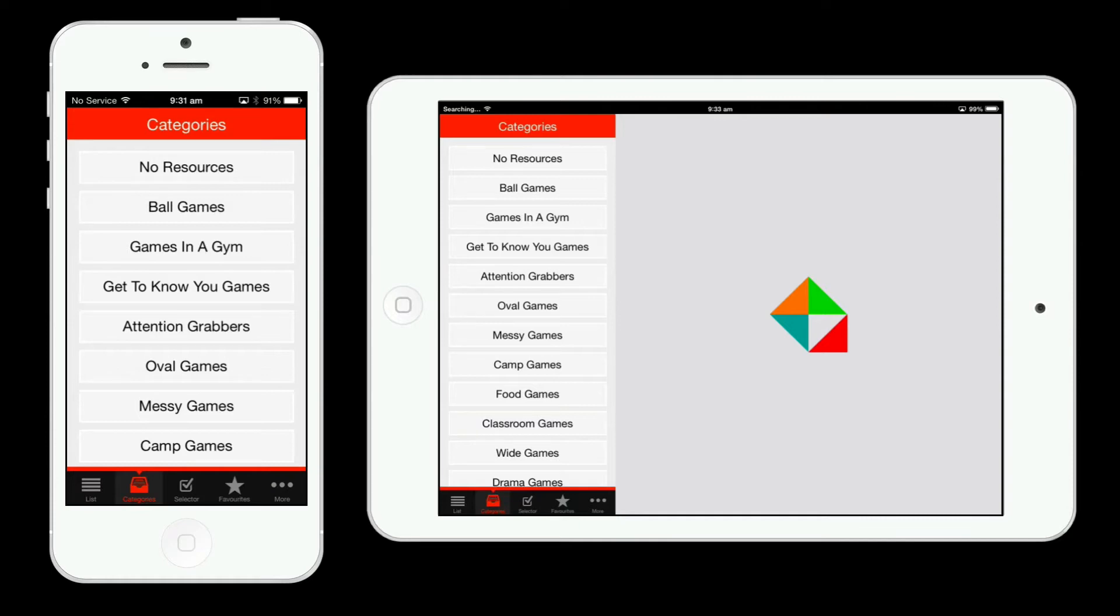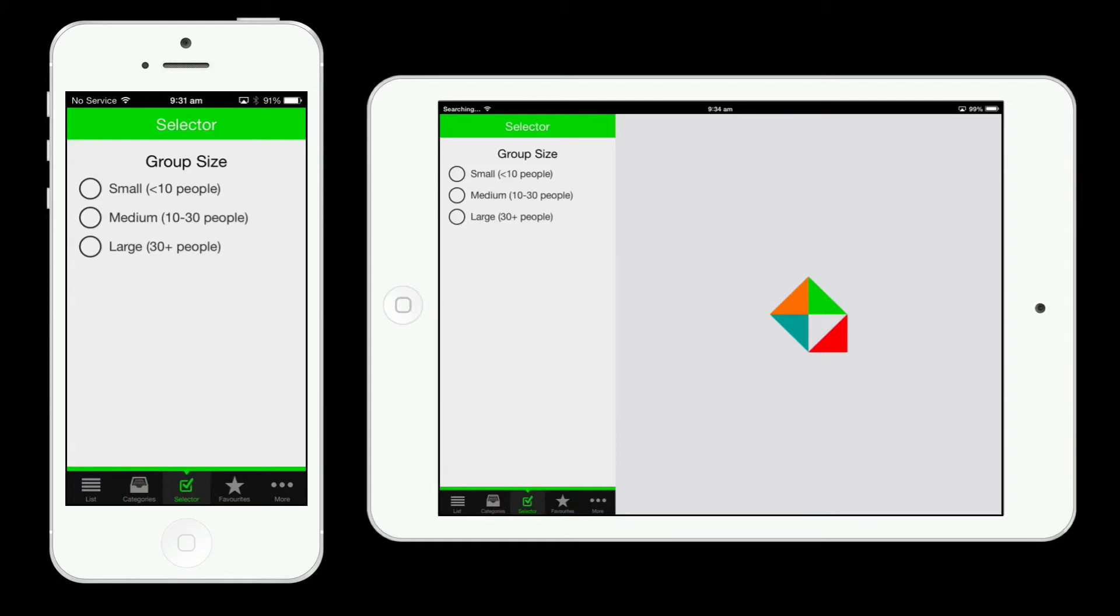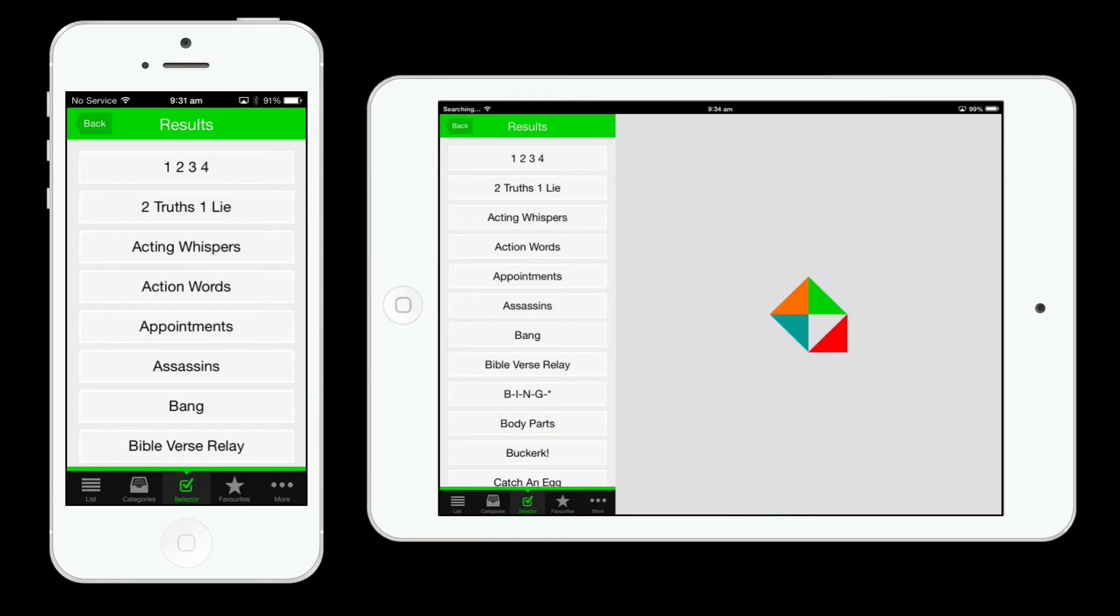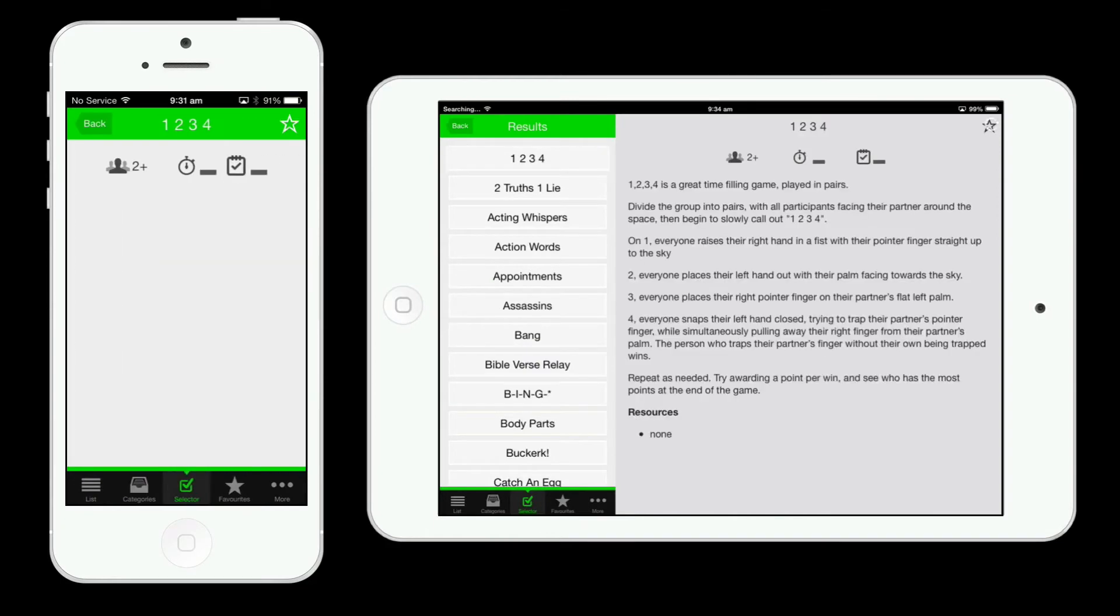Perhaps the best way to find a game is by using the selector where you can enter your group size, duration of the game you're looking for, and then tap go for a list of results.